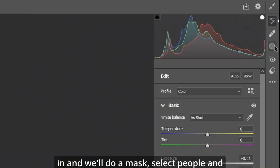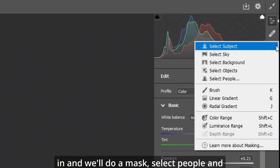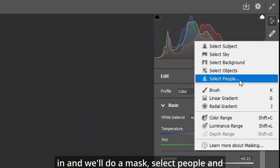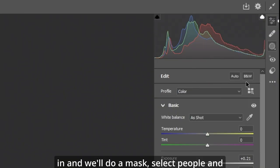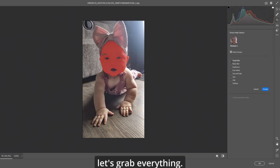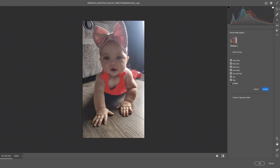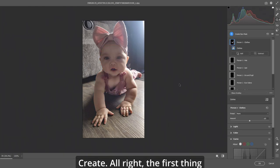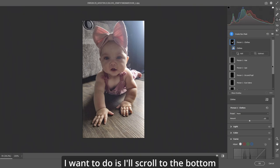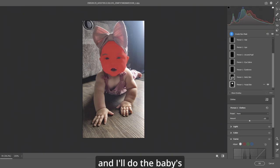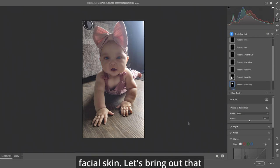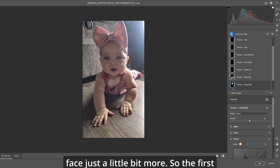Now we'll go in and we'll do a mask, select people, and let's grab everything. Create. Alright. The first thing I want to do is I'll scroll to the bottom and I'll do the baby's facial skin. Let's bring out that face just a little bit more.